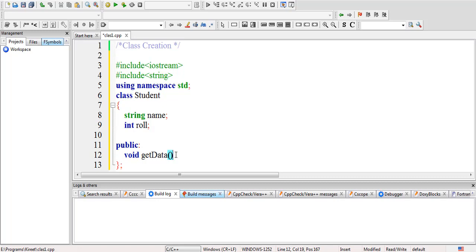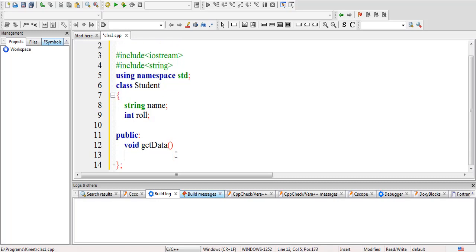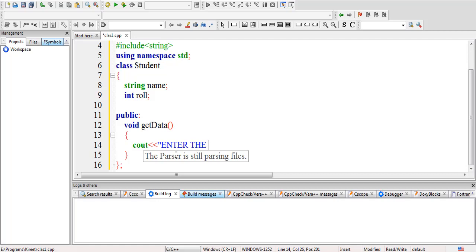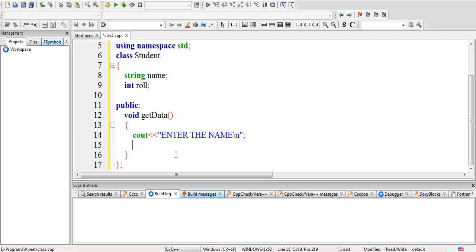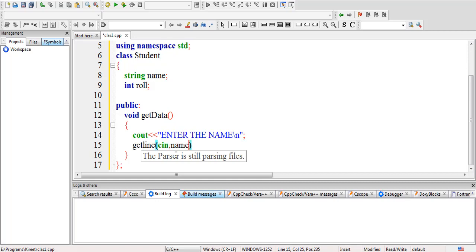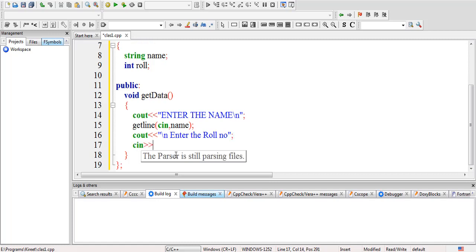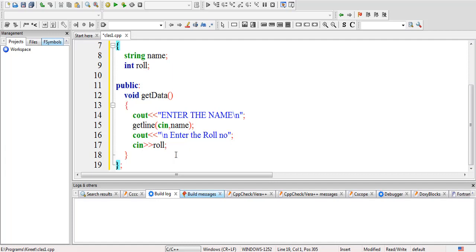This is used to take the data. I will be defining this member function inside the class only. Later on we'll see how to define these data members outside the class. I'm defining it inside the class: cout 'Enter the name', and I'm reading it with the help of getline(cin, name). Next is cout 'Enter the roll number' and I will be reading it as cin >> roll. The reading part is completed.